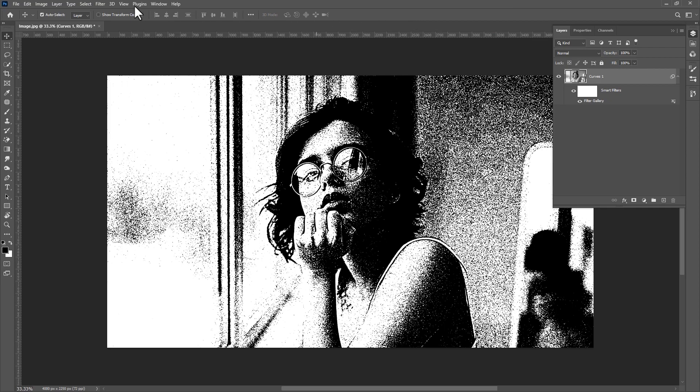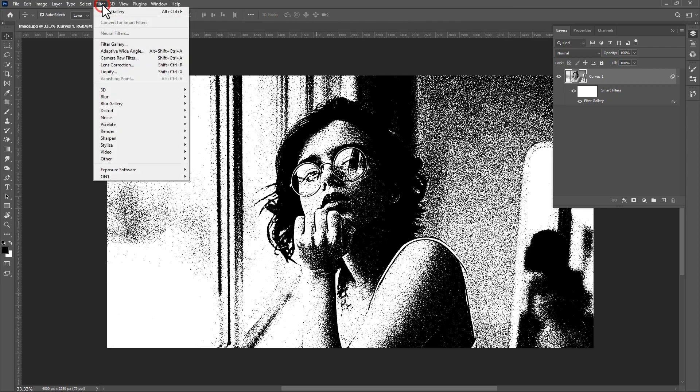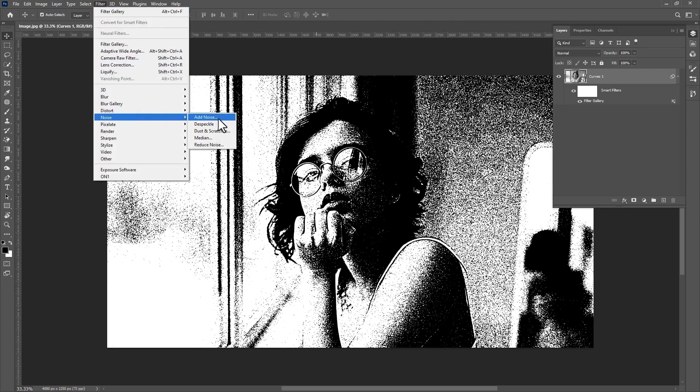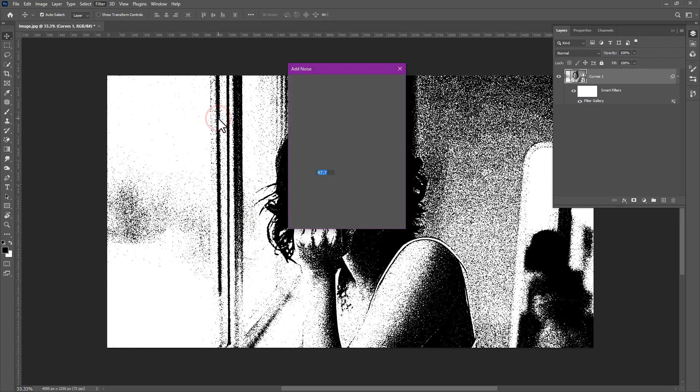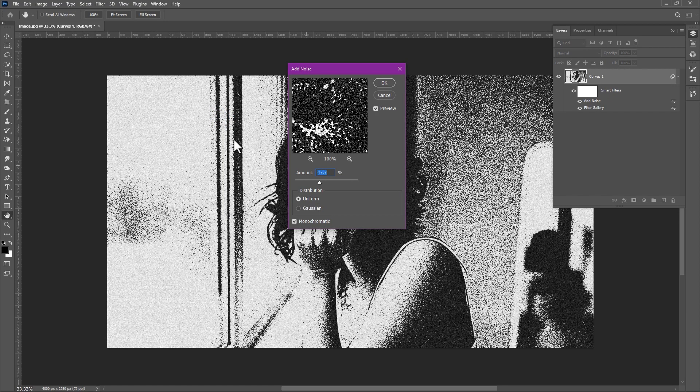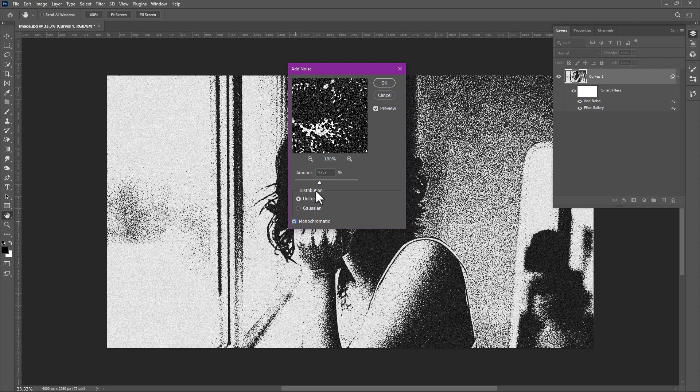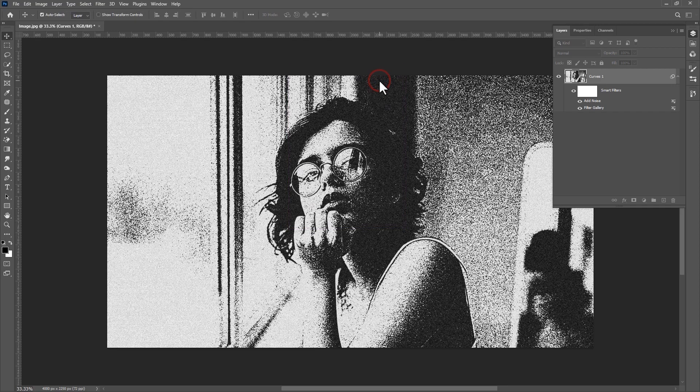Again go to filter, noise, add noise. Make sure monochromatic is checked. Increase the amount. Then just click okay.